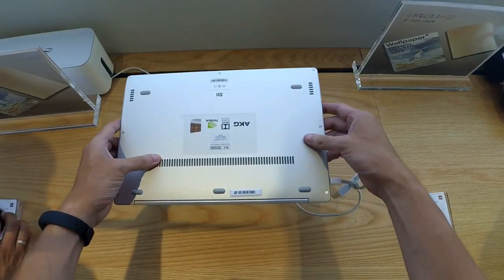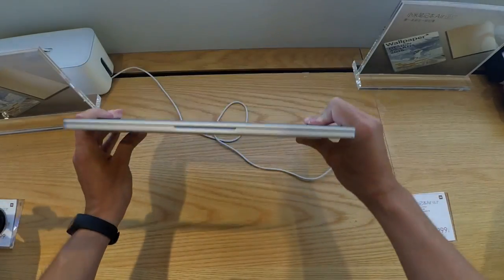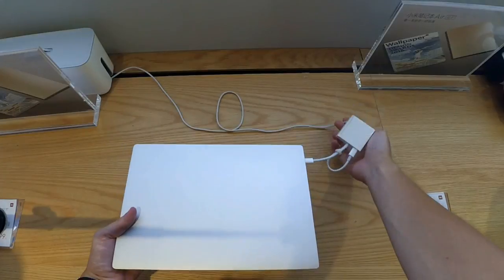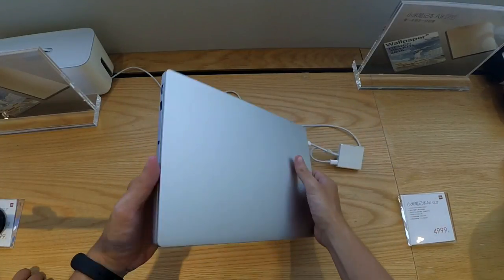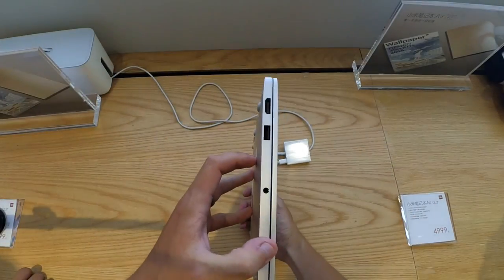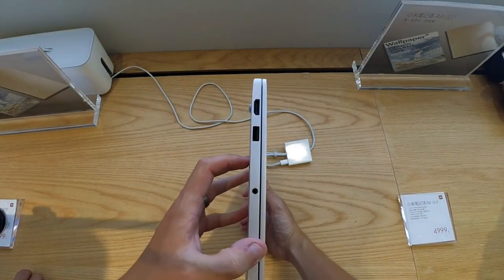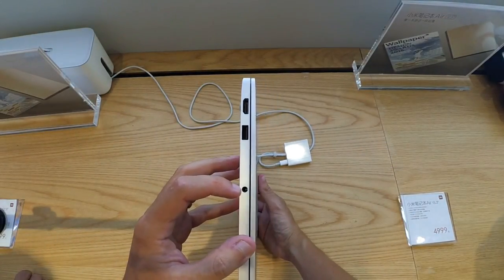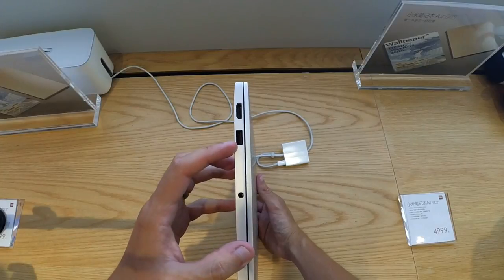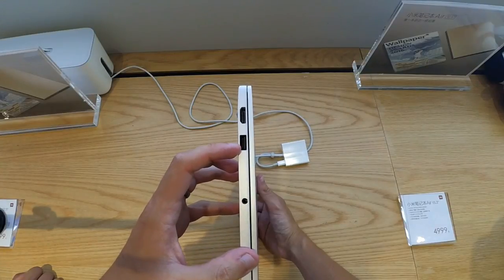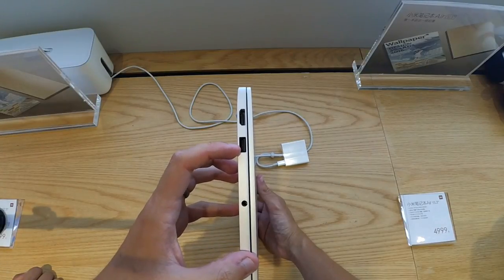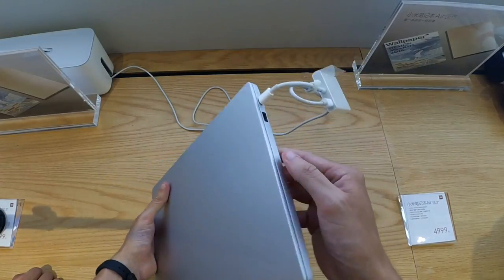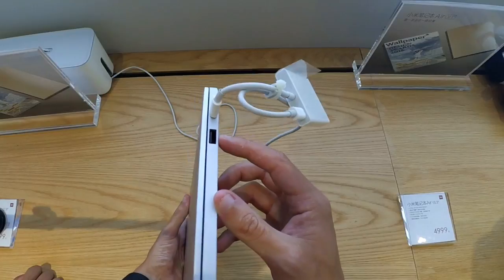Basically we have some vents here. One real shame is there is no Xiaomi logo on the front. On the left of the device we have a 3.5mm headphone jack, a USB 3 slot and a HDMI slot.